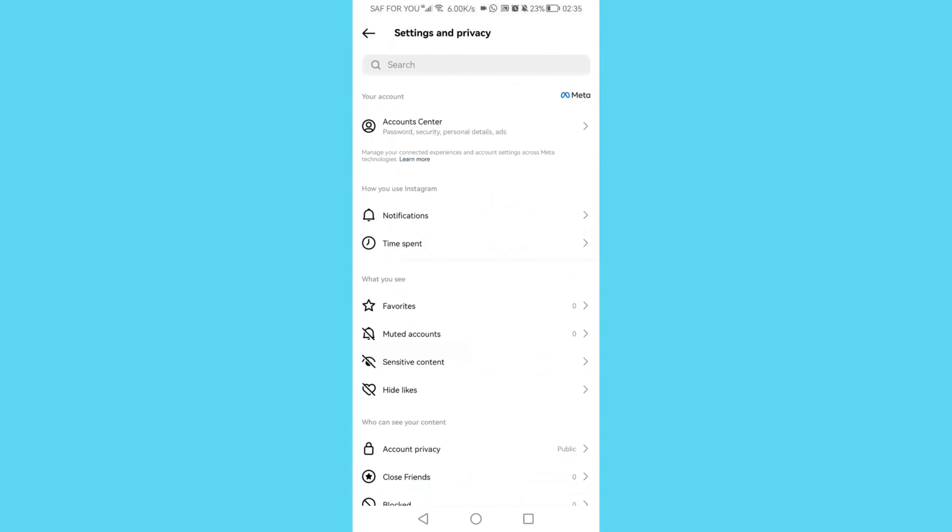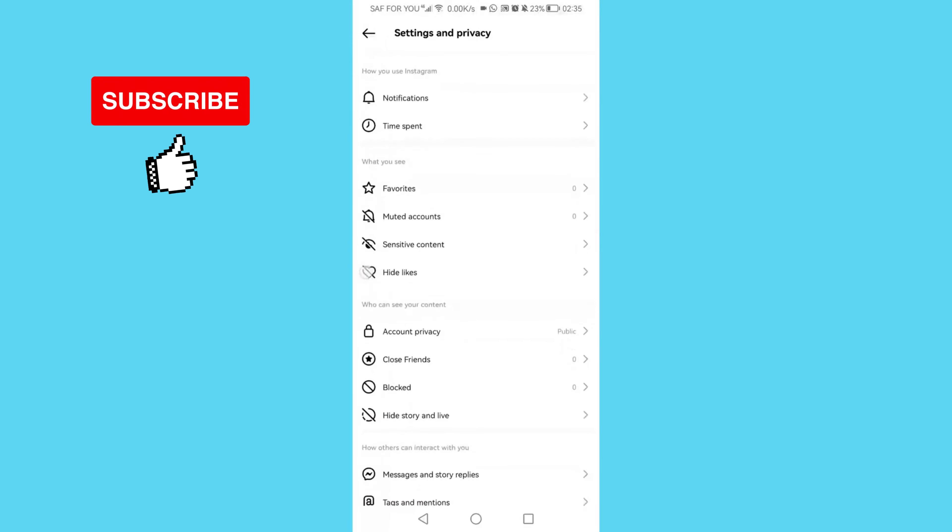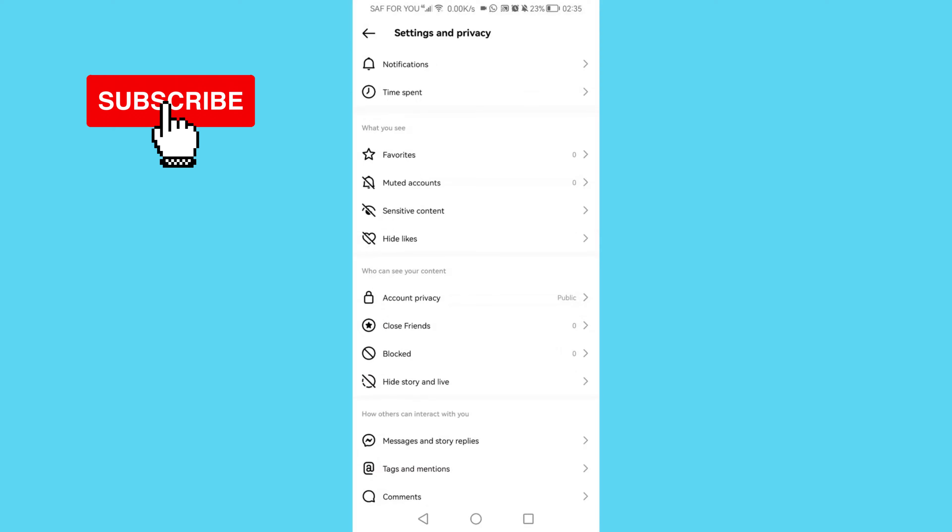Then scroll down and look for close friends. Just right here, click on it.